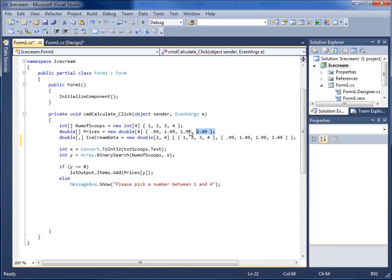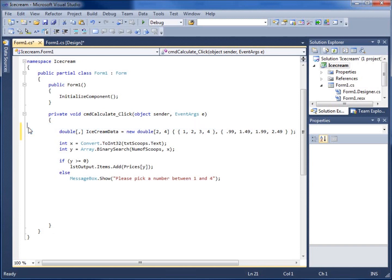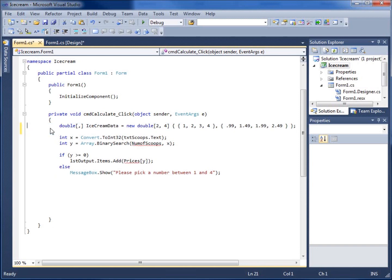So there we go. That replaces these two parallel arrays. I'll go ahead and take those out and now I have one array that is a multi-dimensional array that holds one set of values and then holds another set of values in two different rows.